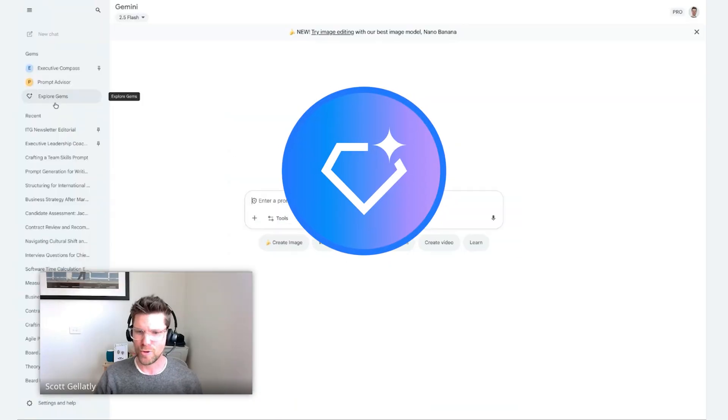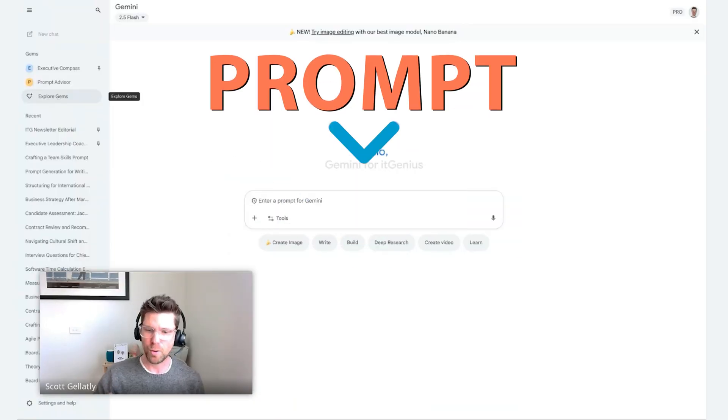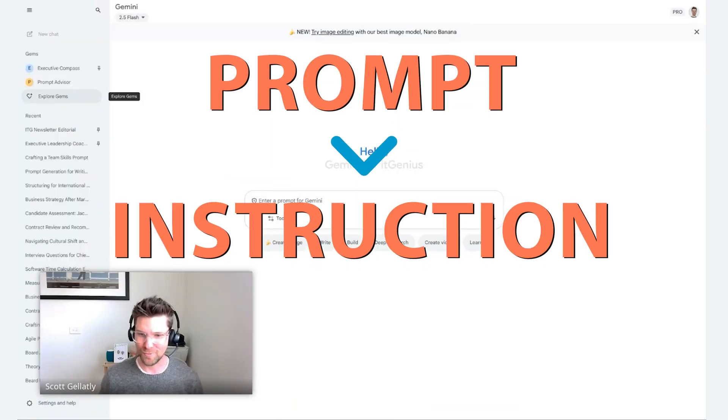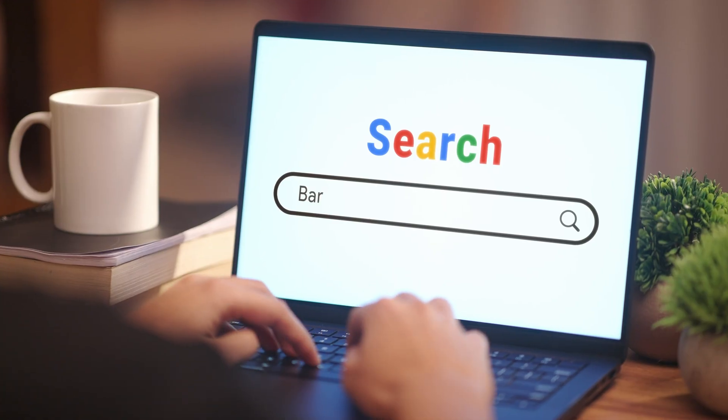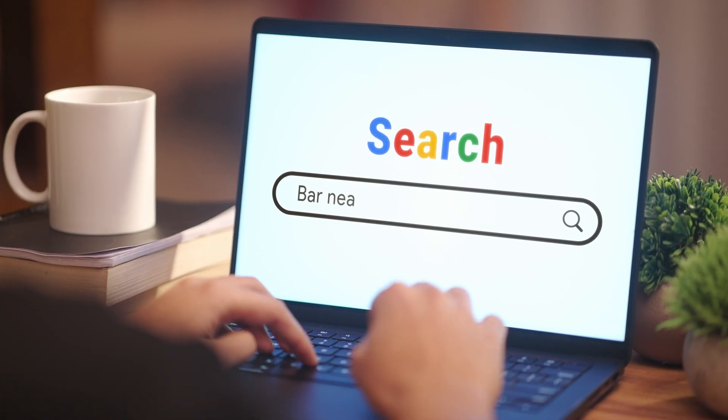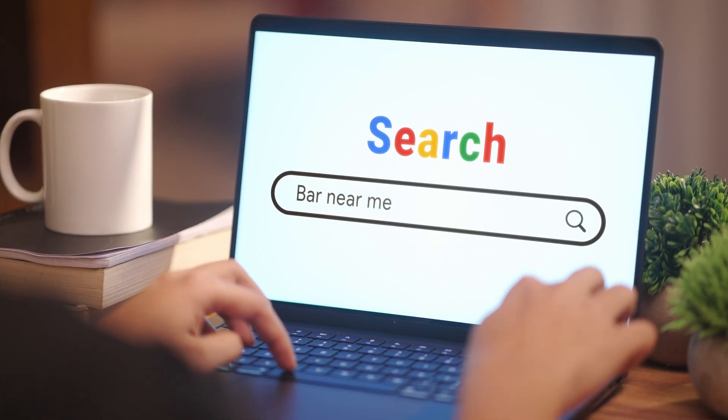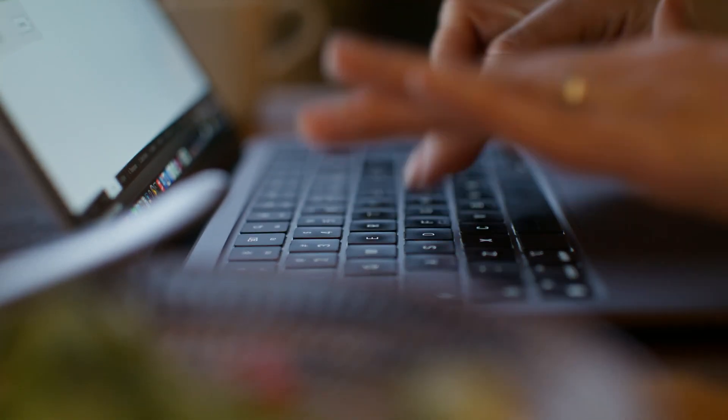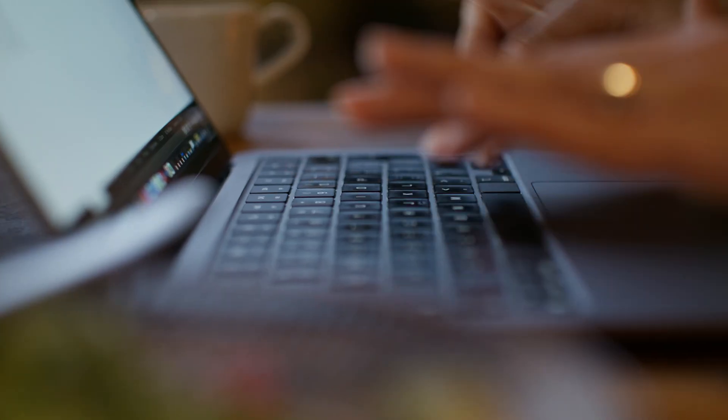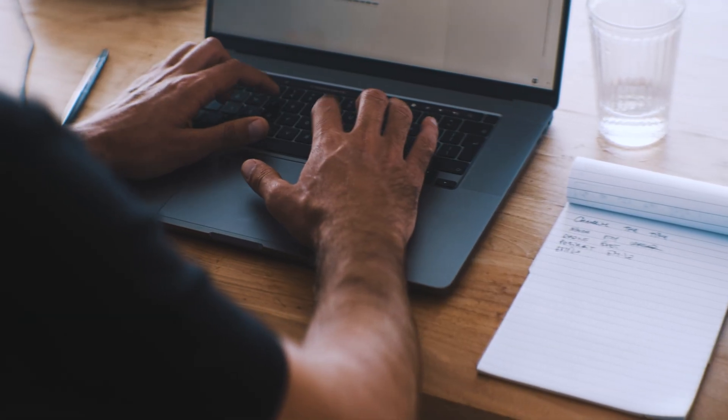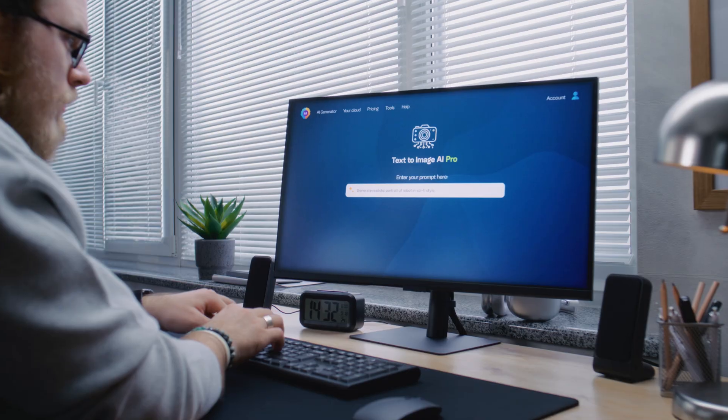Gems are like pre-saved prompts. A prompt is an instruction. We all learned how to do search back in the early 2000s when Google came out. Search was the skill we had to learn in order to navigate the internet and take advantage of it.